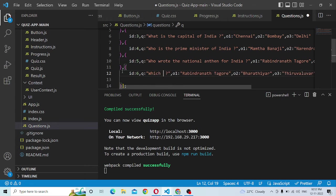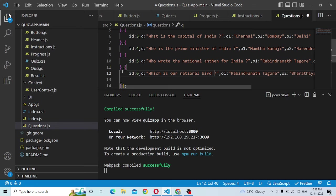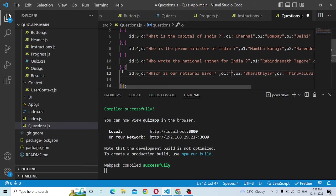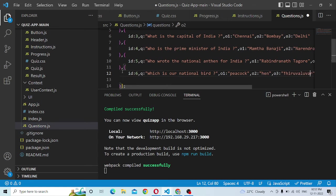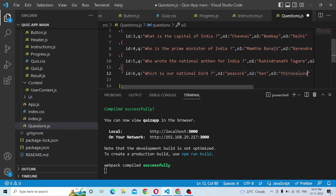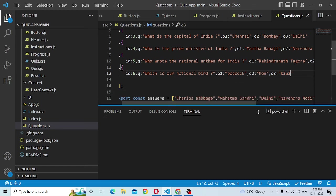Which is our national bird? Here, Peacock. Let me copy this. Here is question number one. We can add the text here, then we can save.